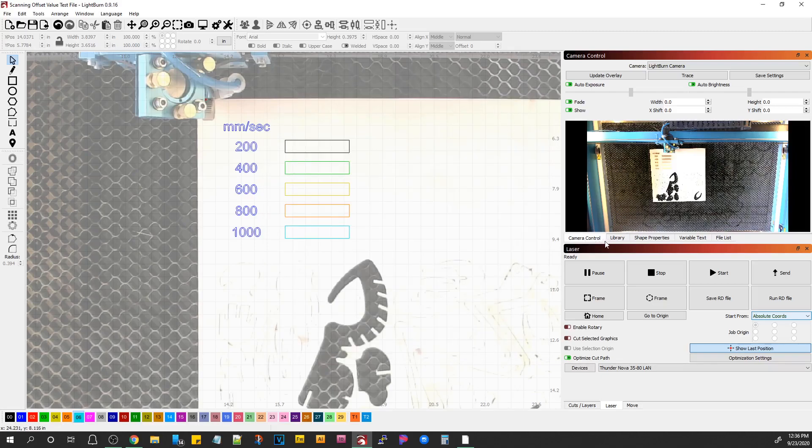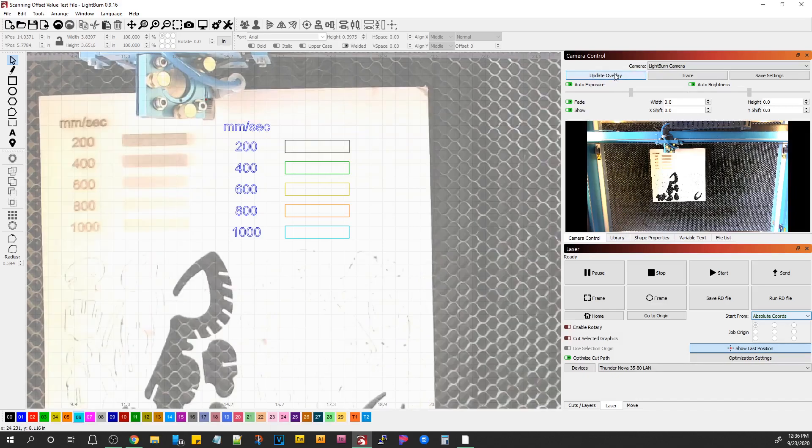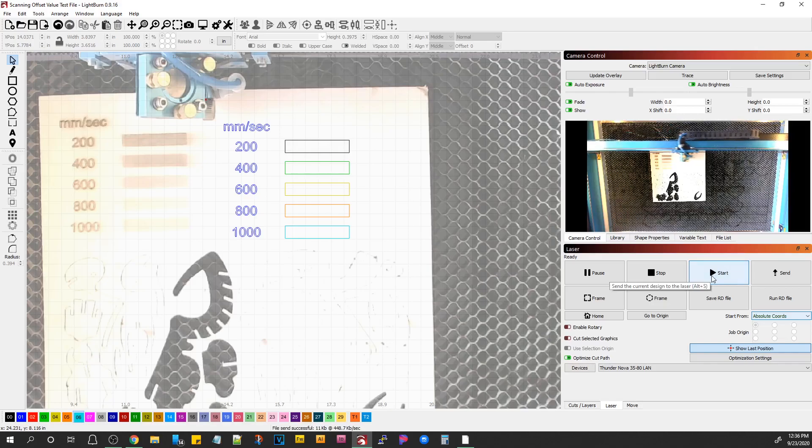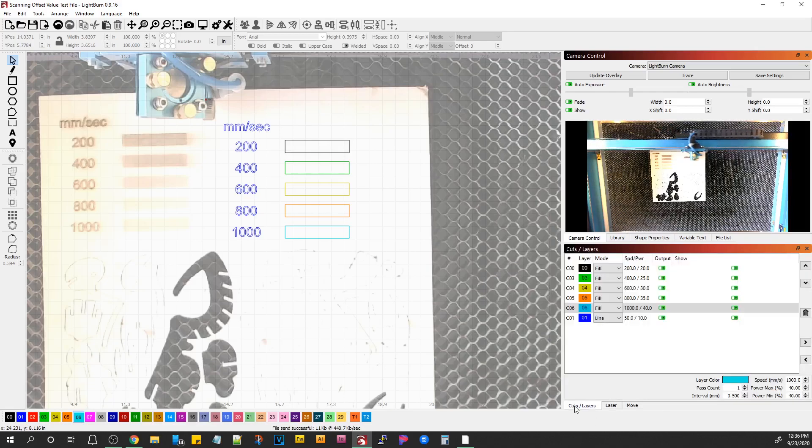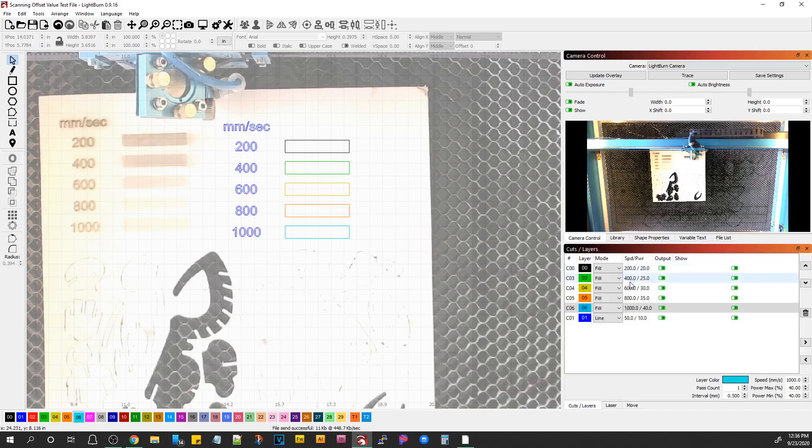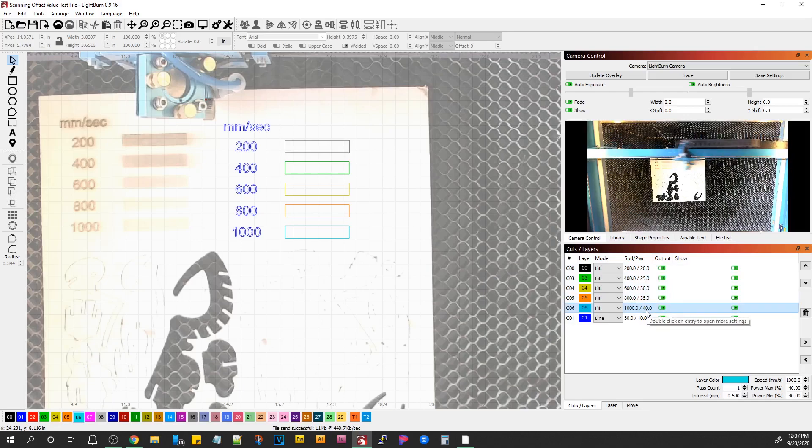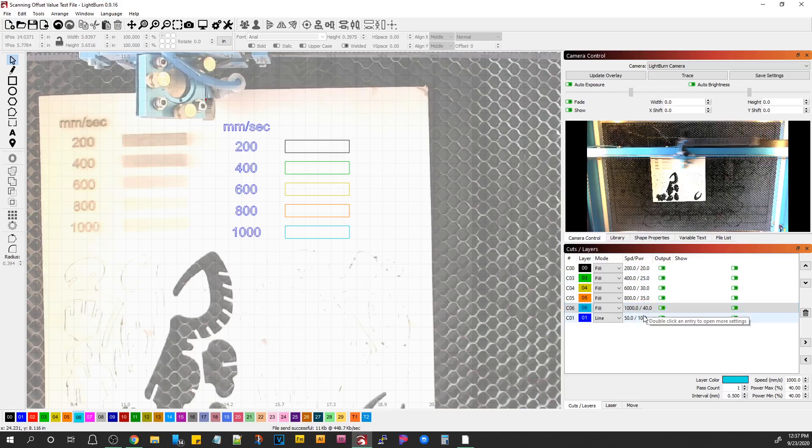And then, let me update my overlay. Let's just run it and see what it looks like. I did, in the cuts and layers, you do see the speeds change here. And I upped the power a little bit each time to make up for the increase in speed. You may have to play with these a little bit to get a good even contrast.